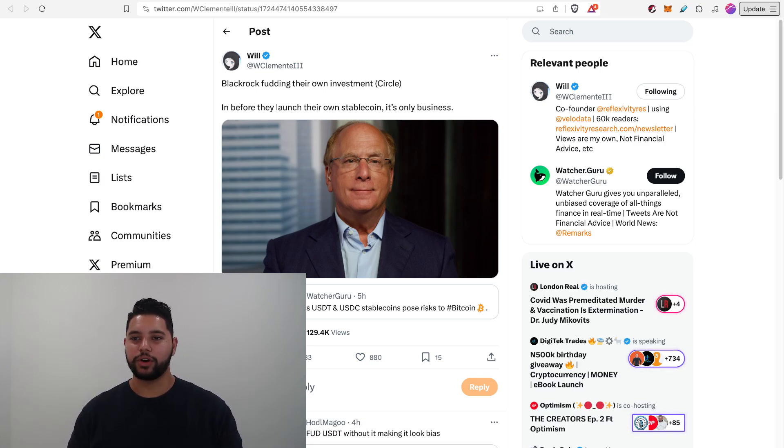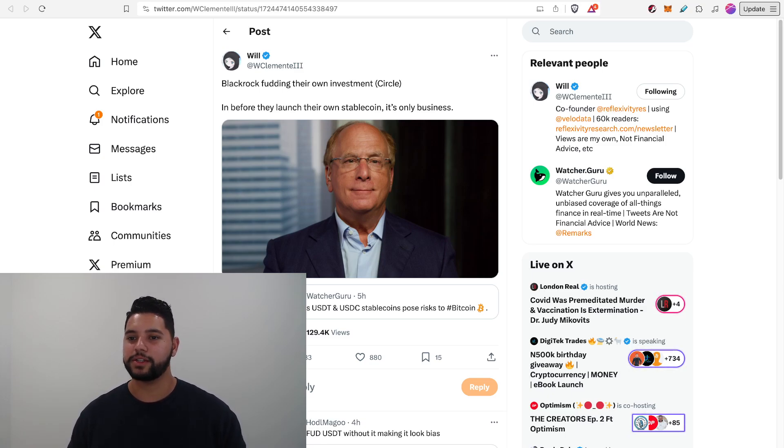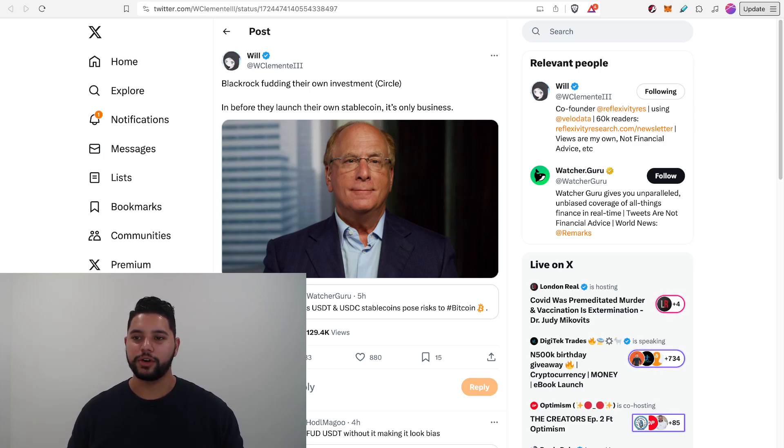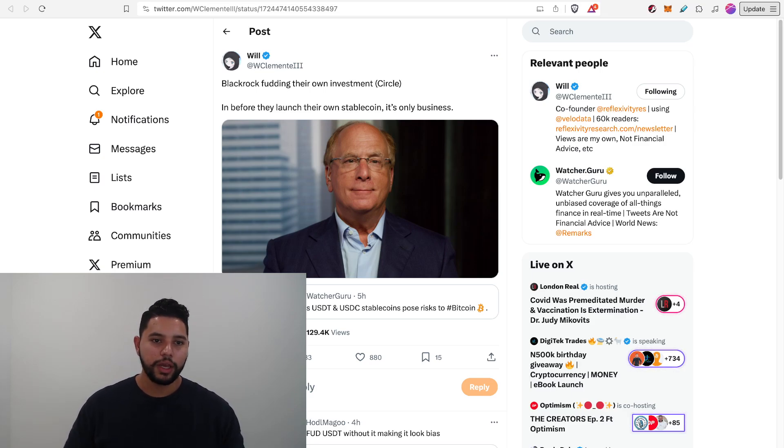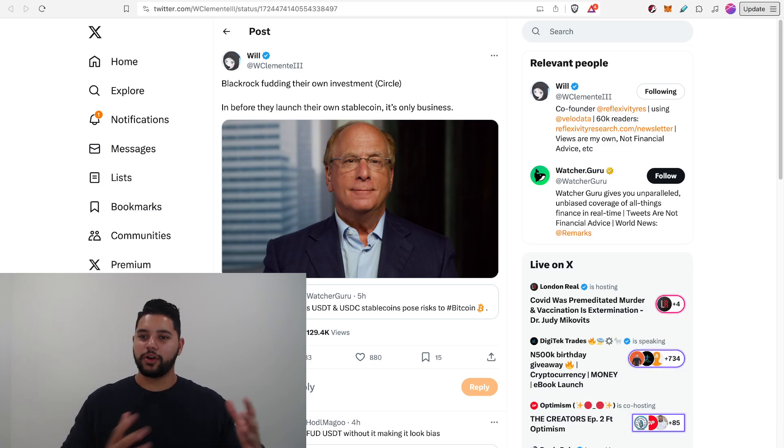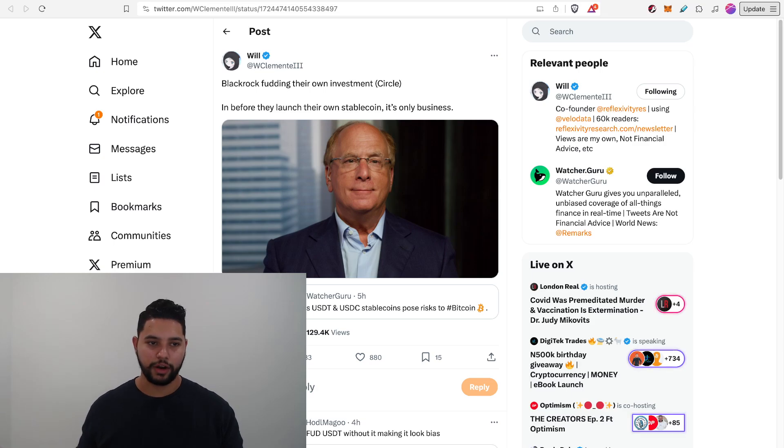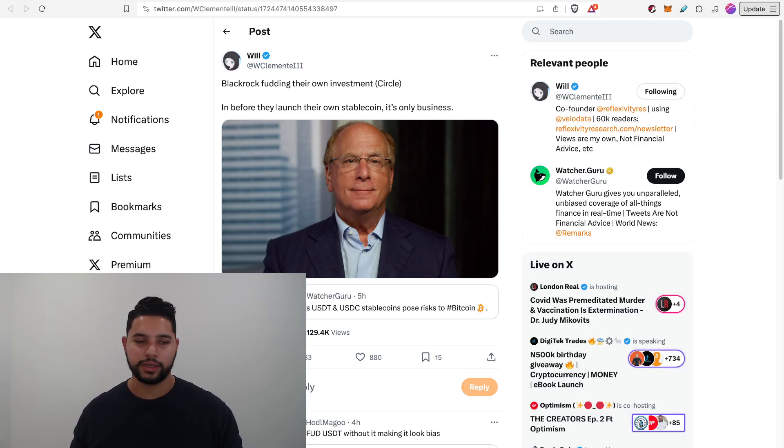Will Clemente on X said, BlackRock flooding their own investment circle. Circle is the issuer of USDC. And before they launched their own stable coin, it's only business. So it's kind of interesting. Will they eat their own lunch in the case of launching their own stable coin that kind of eats market share from USDC and then obviously USDT.